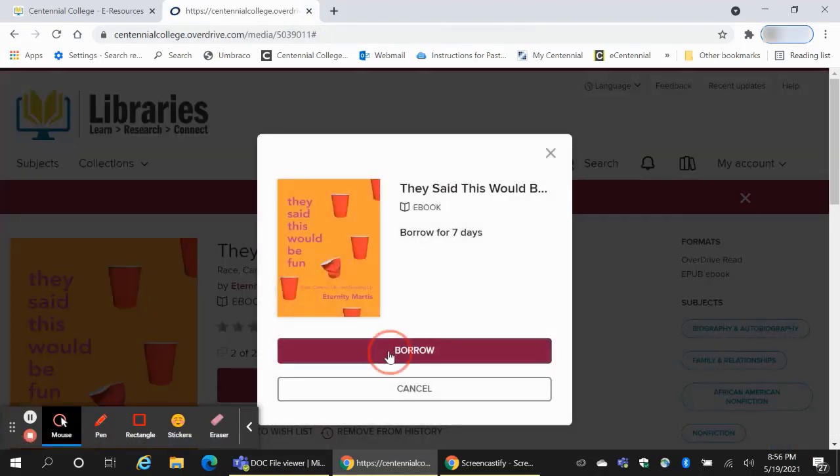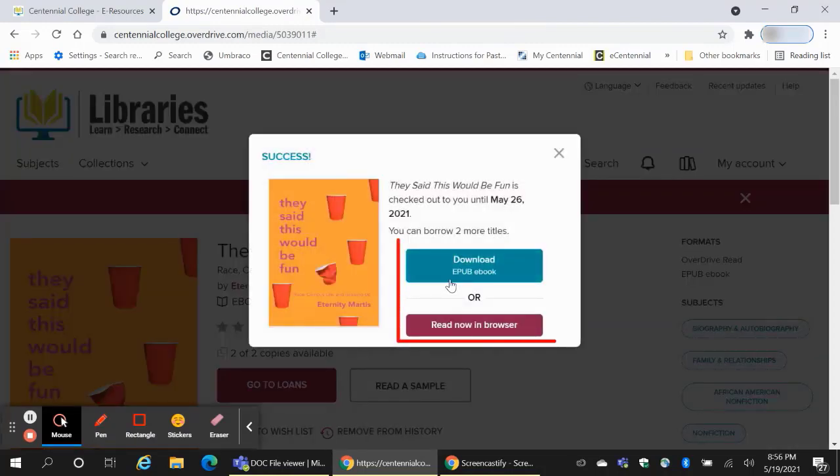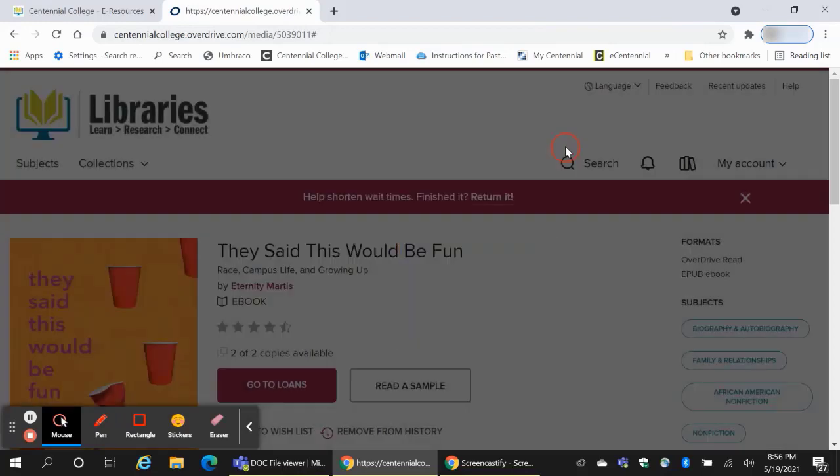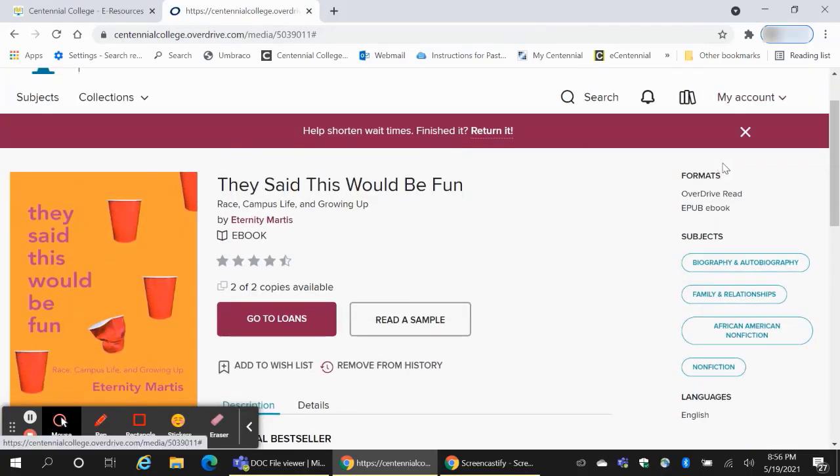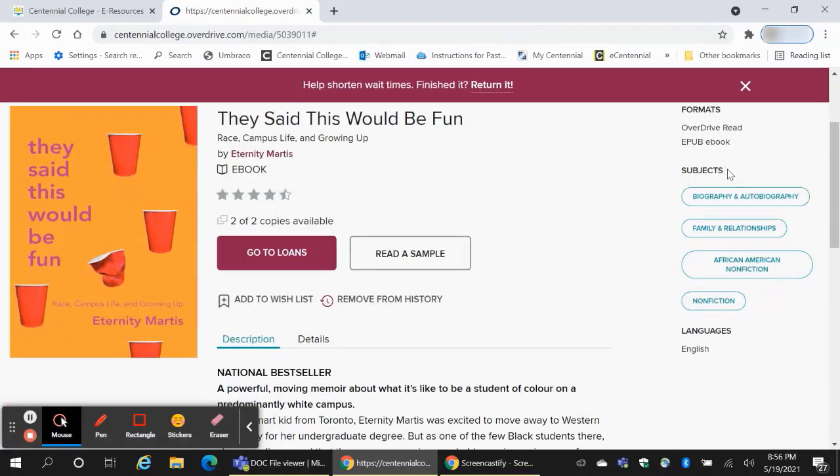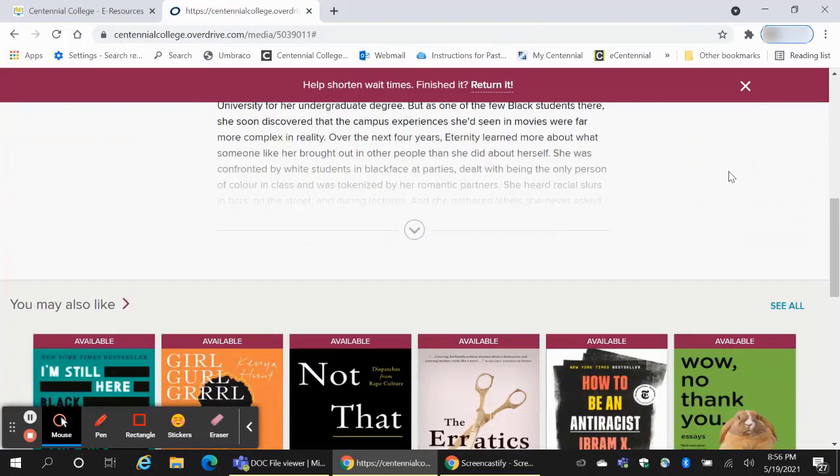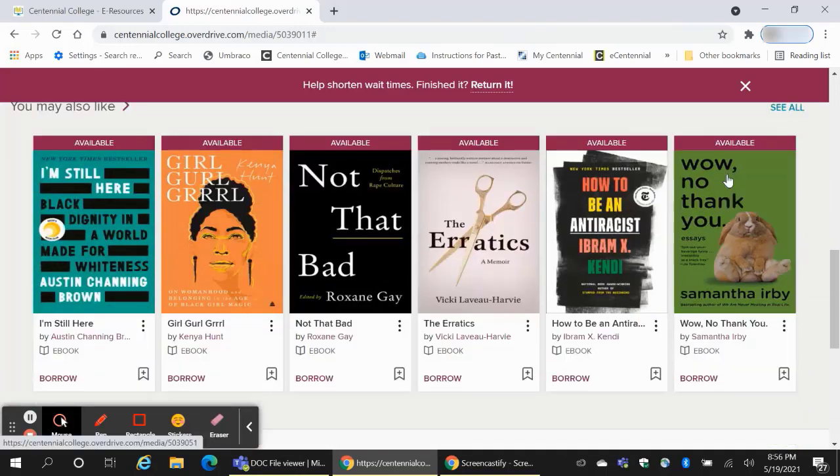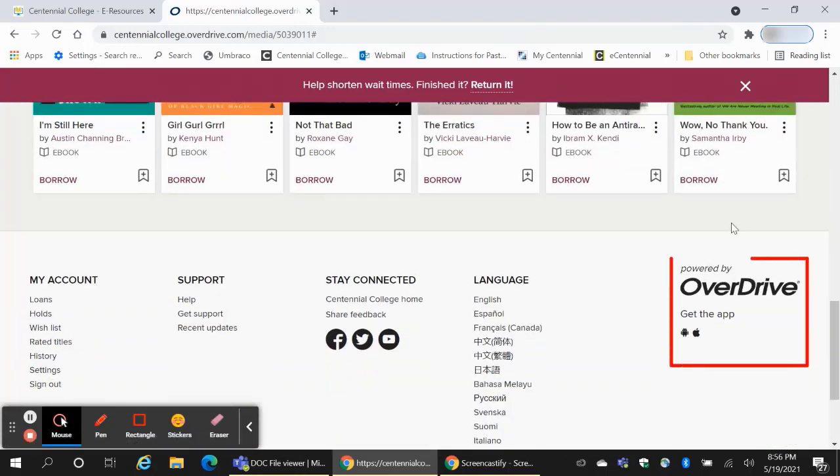Once you borrow a book, you have the option to download the book or to read it in your browser. If you want to download it, you must have the OverDrive app loaded on your device. The OverDrive app is available through the Google Play or Apple Store. There are links at the bottom of every OverDrive page.